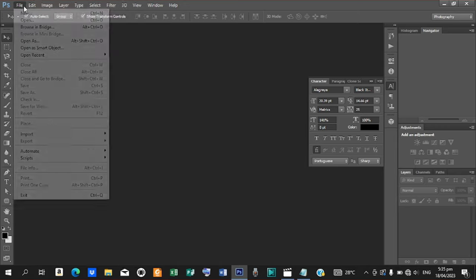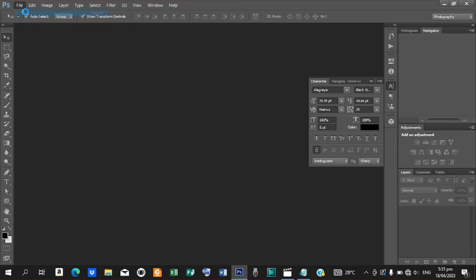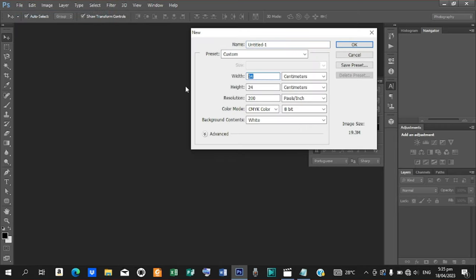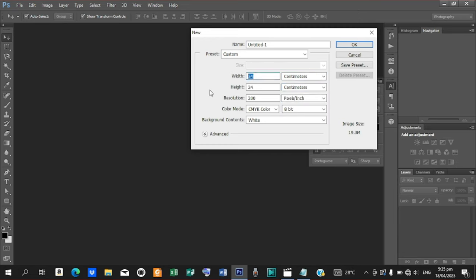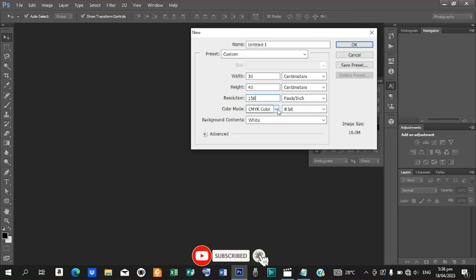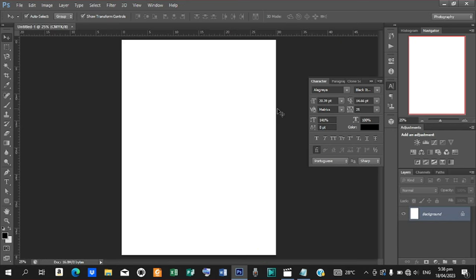Go to File, pick New, and then let's change our unit to centimeters. The width should be 30, height should be 40 centimeters, and reduce the resolution to 150 pixels per inch. Leave the color mode as CMYK color and hit OK.